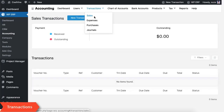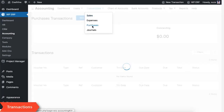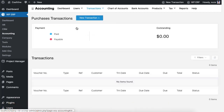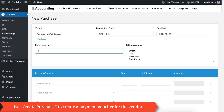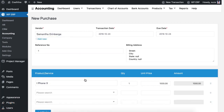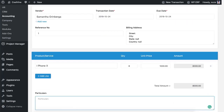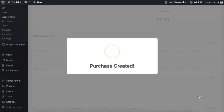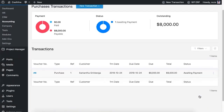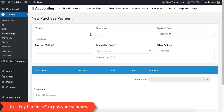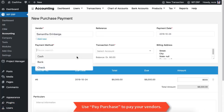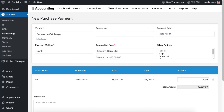Now let's go to the Transactions option. Use the Purchase option to buy some products for your inventory. Use the 'Create Purchase' option to create a payment voucher for your vendors. Then use the 'Pay Purchase' option to make payment for the voucher — you have to choose a payment option to pay for it.